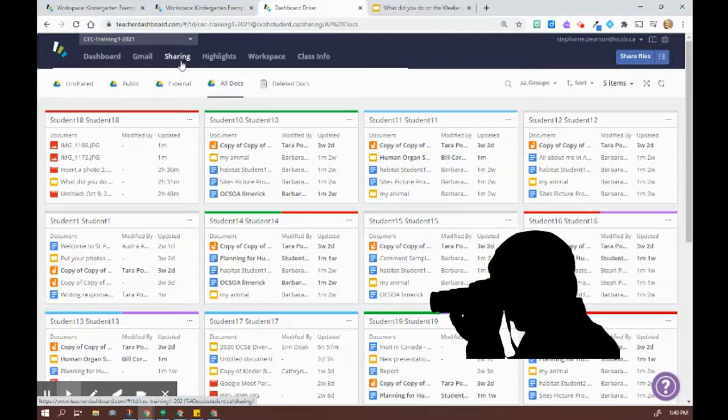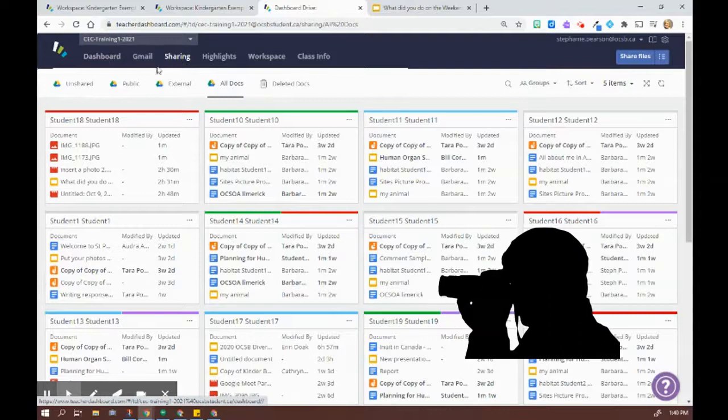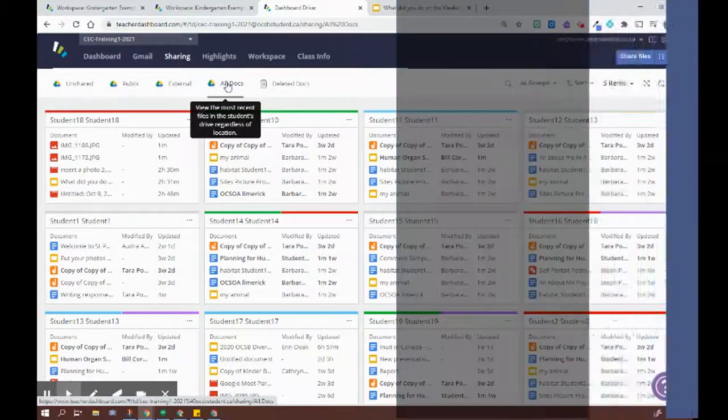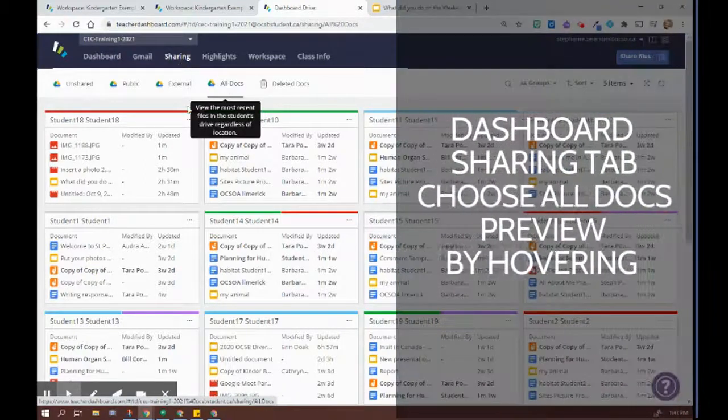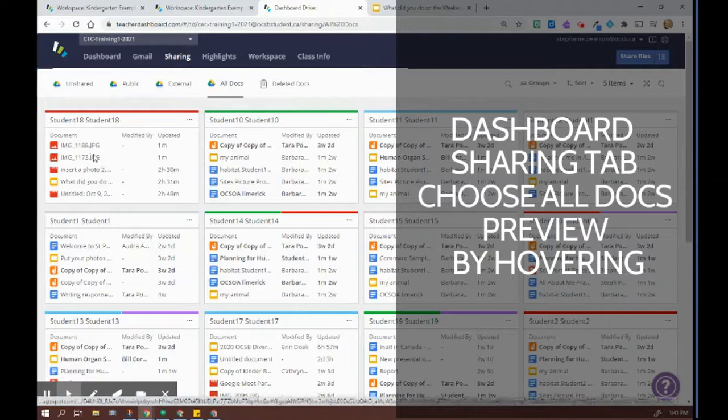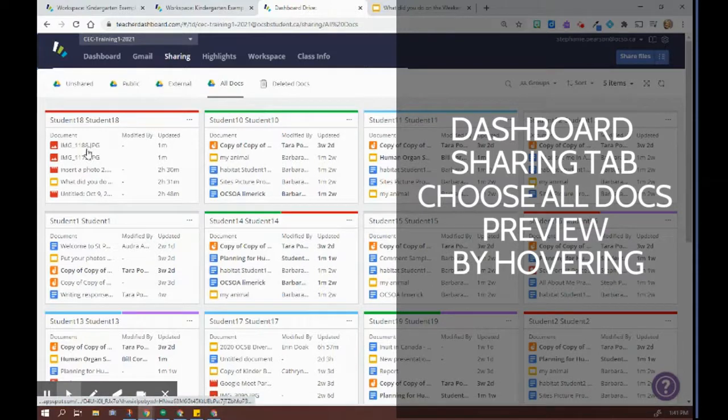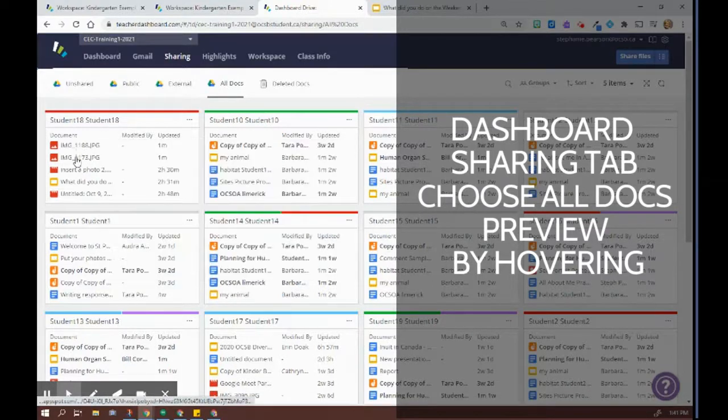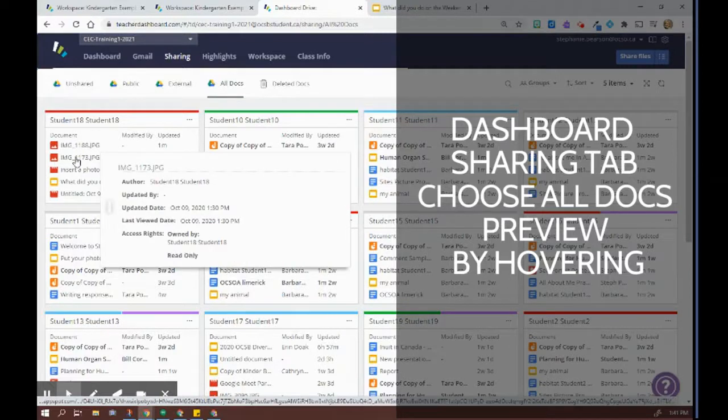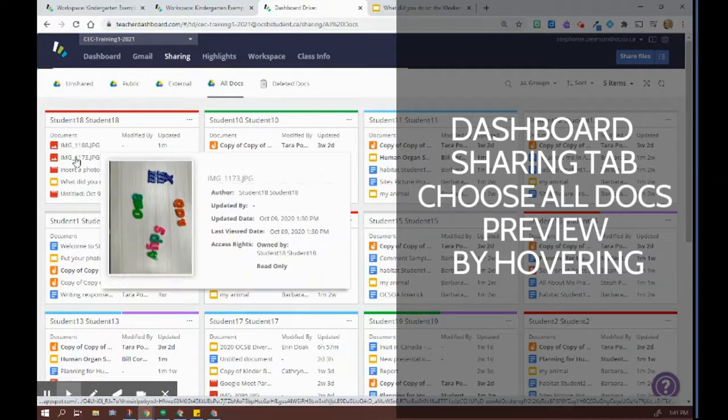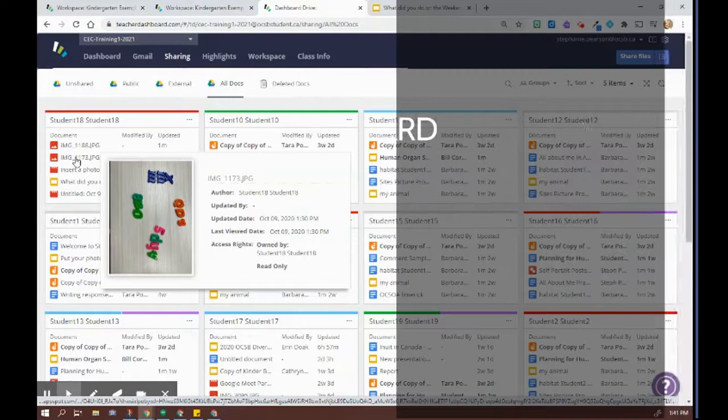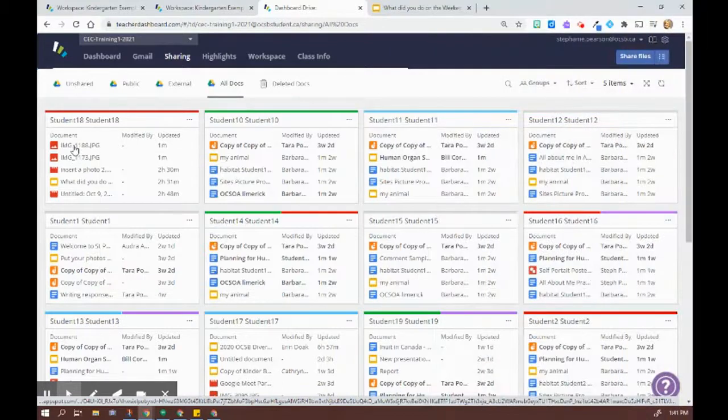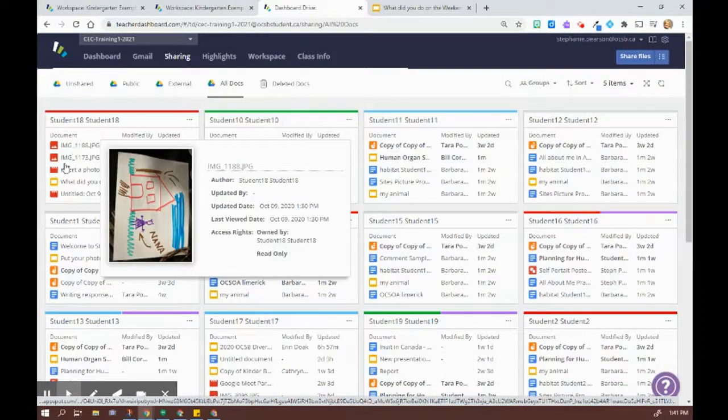So if you choose sharing, so I'm in the dashboard, I've chosen sharing and I've selected all docs. And what's nice about it is that I can actually see that one minute ago, there were two images uploaded. And if I hover over top of this, I actually can see a preview of what the student has actually done. So if this meets my criteria, that's awesome as well.